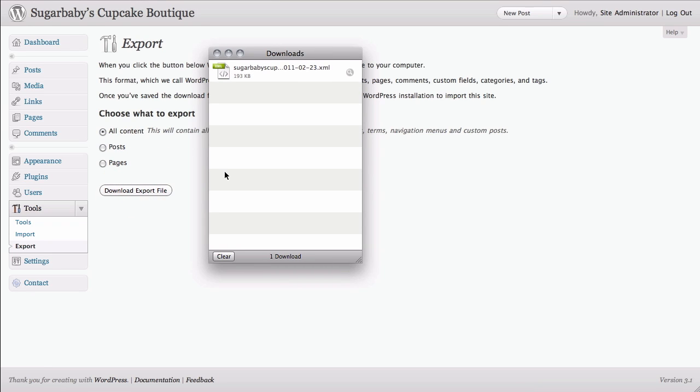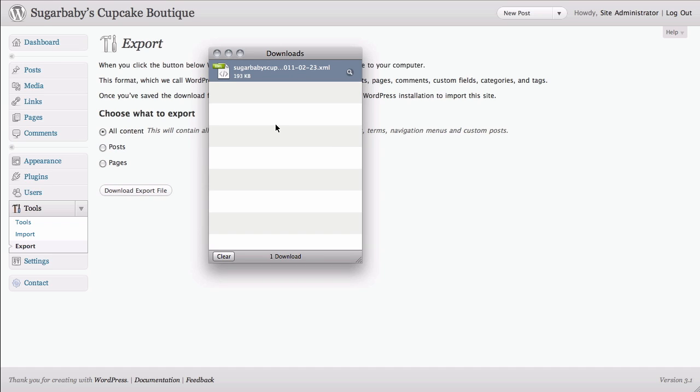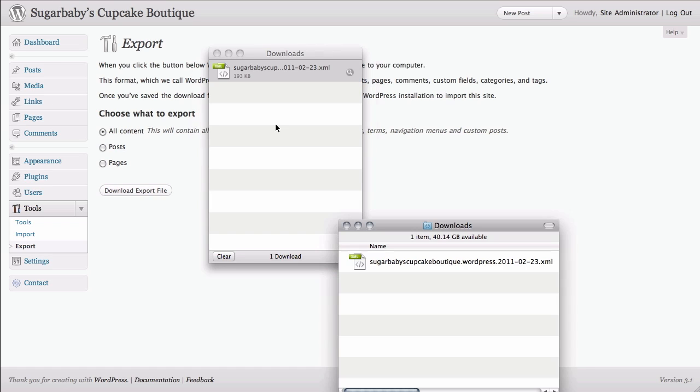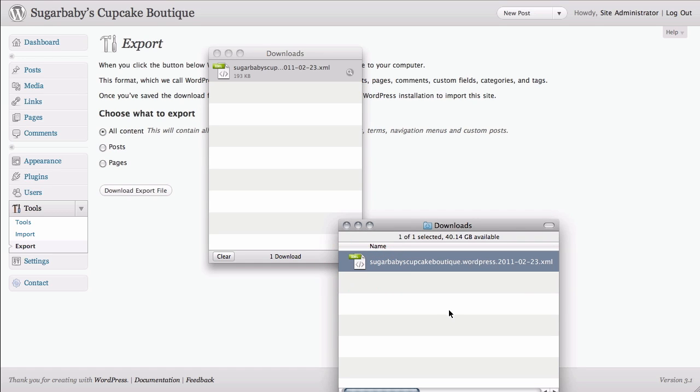And as simple as that, our file has started downloading. And if we go ahead and take a look at the Downloads folder on our computer, we can see that, yes indeed, we now have a copy of our website wrapped in a nice little XML file that we can put someplace for safekeeping should we ever need it.